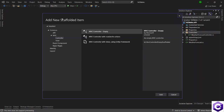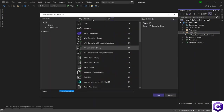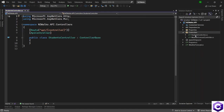It asks which template to use. Because we want to create an API controller, we will select API from the left-hand side and choose 'API Controller - Empty'. Click Add. Let's say we want to create a Students endpoint which will give us the names of students. I will name this controller 'StudentsController' — the resource name followed by the keyword 'Controller'. Whenever you create a controller, you must suffix it with 'Controller' so that ASP.NET Core can recognize it. Then click Add.